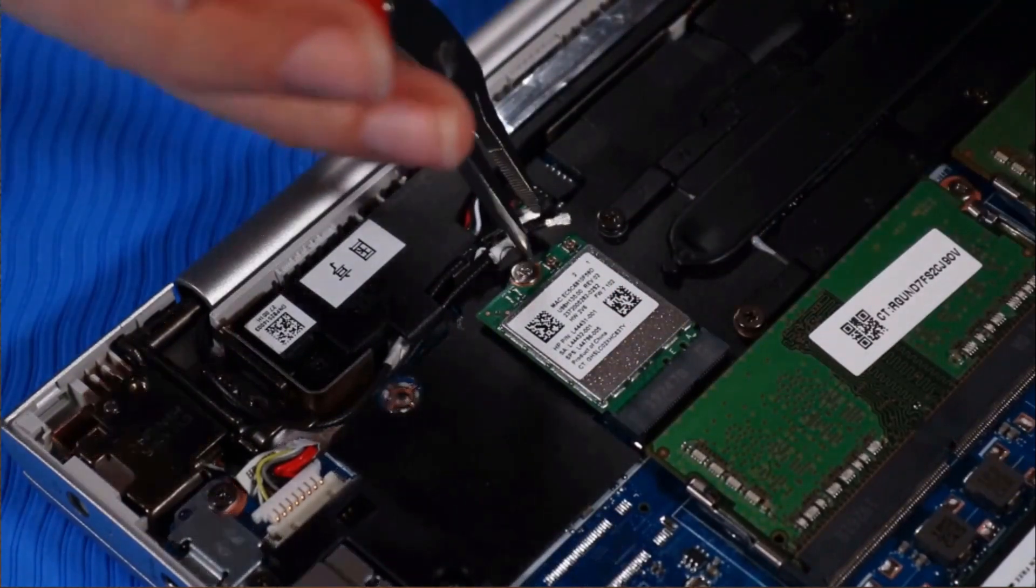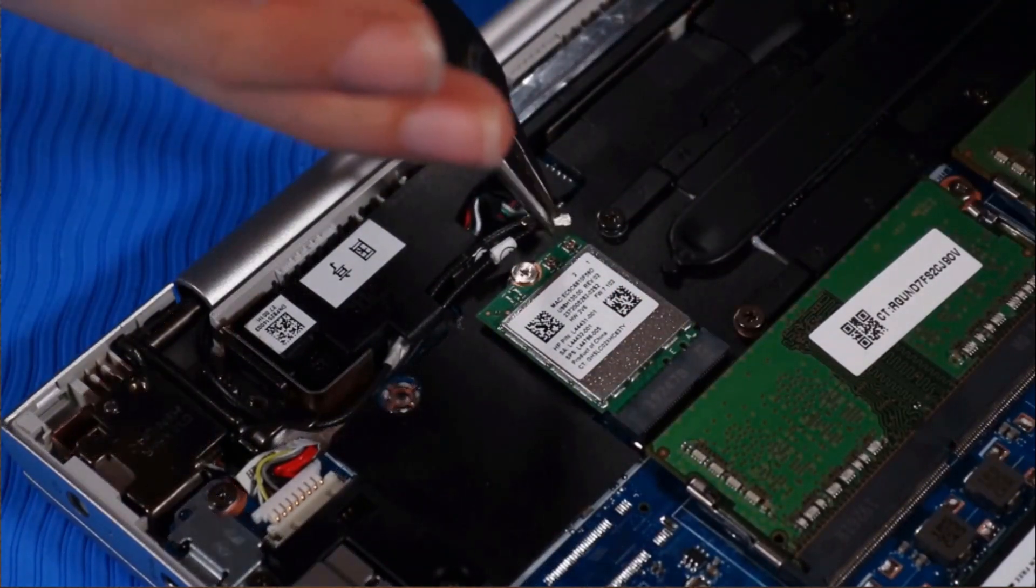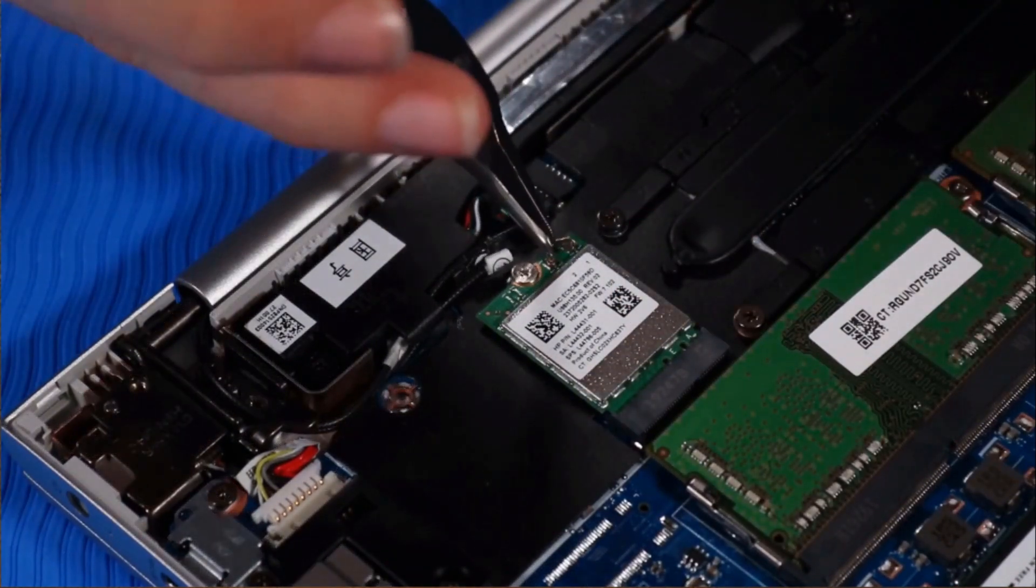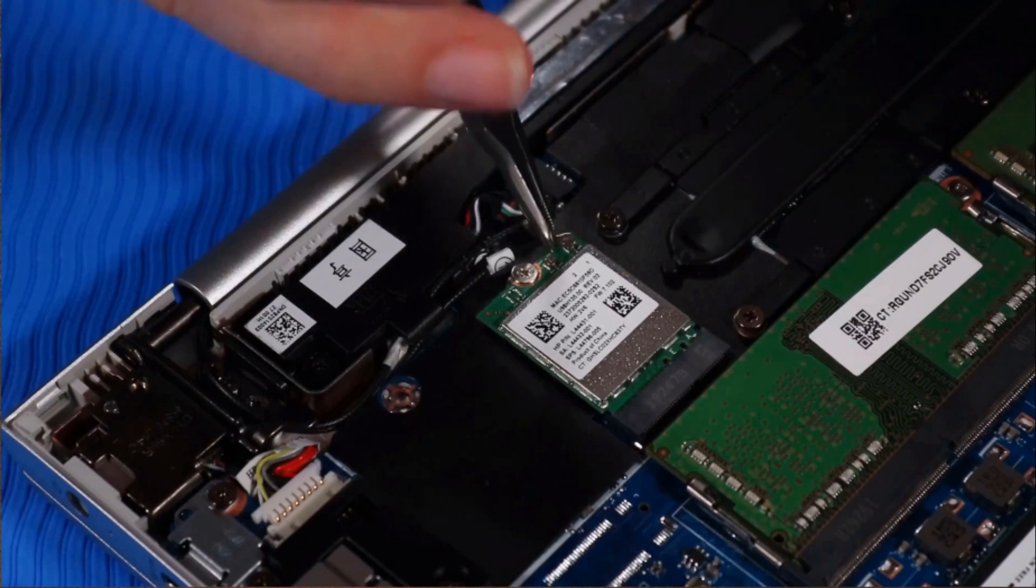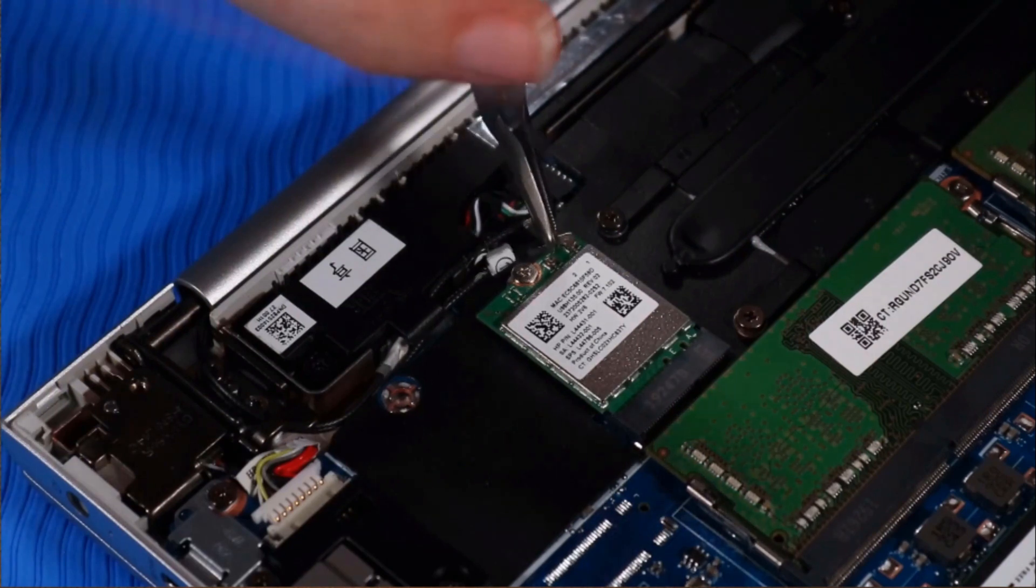Connect the wireless LAN antenna cables to their connectors on the wireless LAN module.